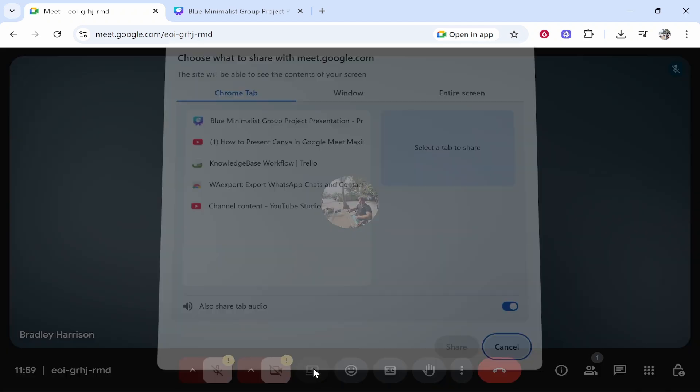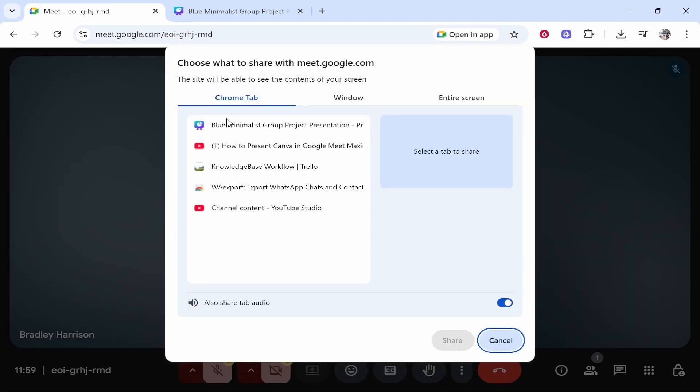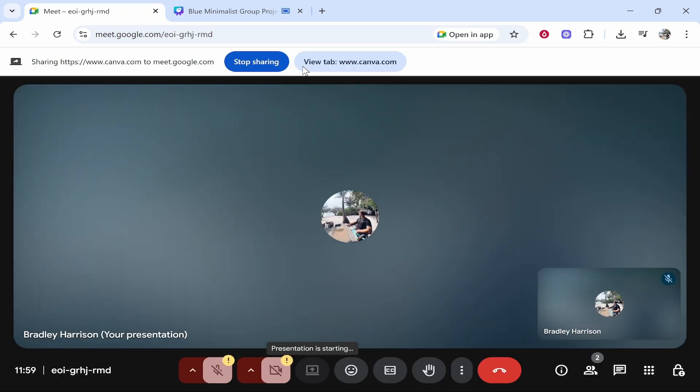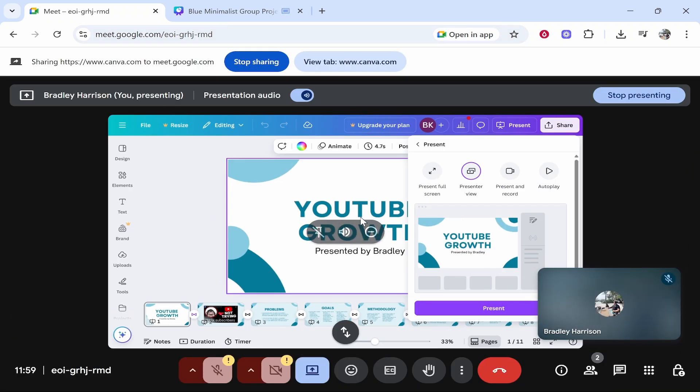So if you click share screen it's then going to ask you what do you want to share. Now I would click on the Canva tab here. You can share your entire window or entire screen. I'm going to click on this Canva tab. We'll then click share and now you can see you're sharing this tab.